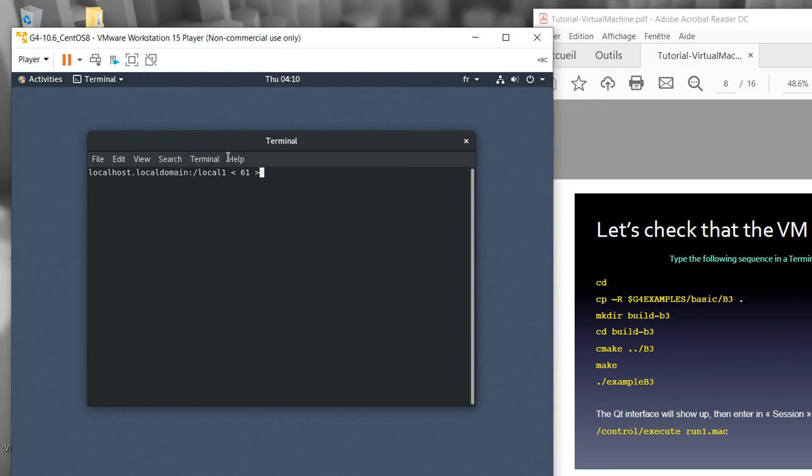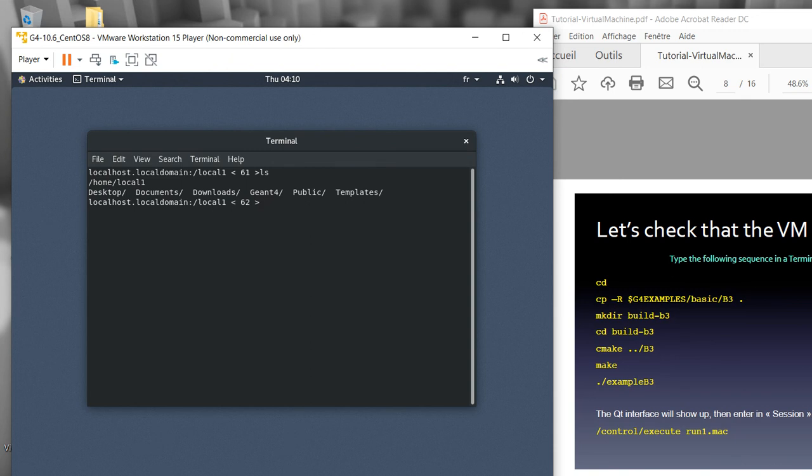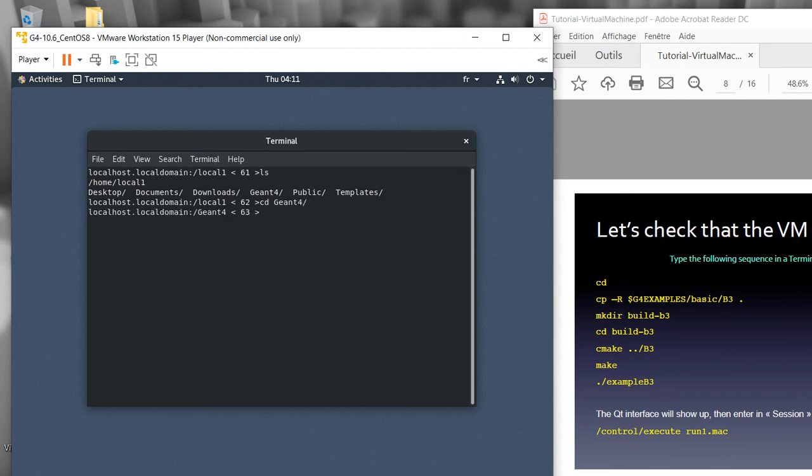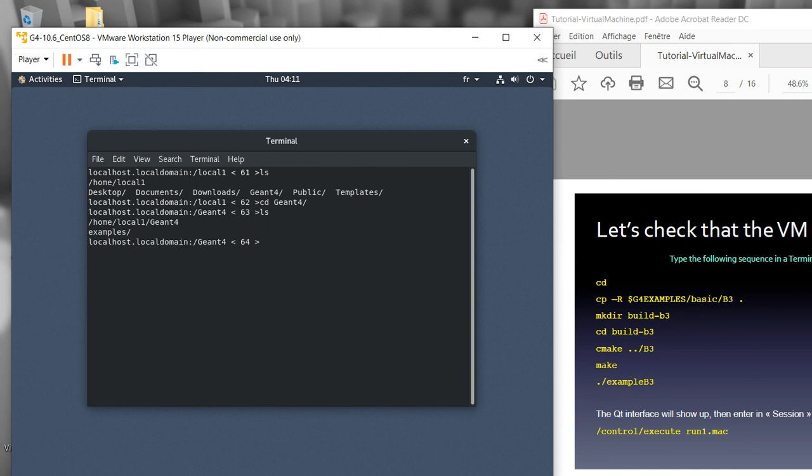In my case, I already installed it. If I just type ls, I have several documents here including study, desktop, documents, downloads, Geant4, public, and templates. I can go inside directly to the Geant4 folder and then ls again.